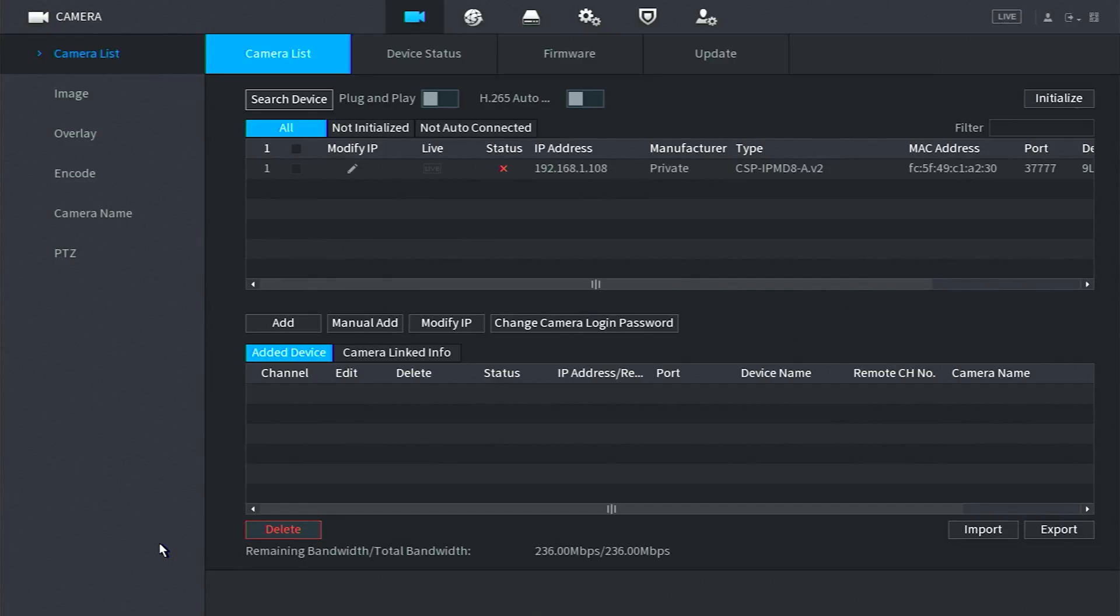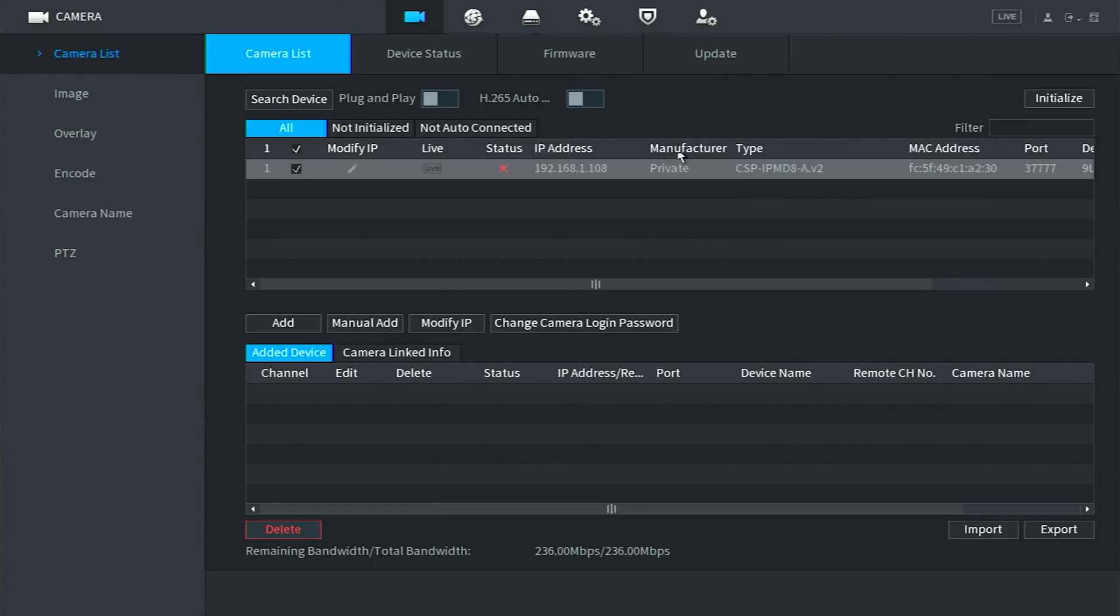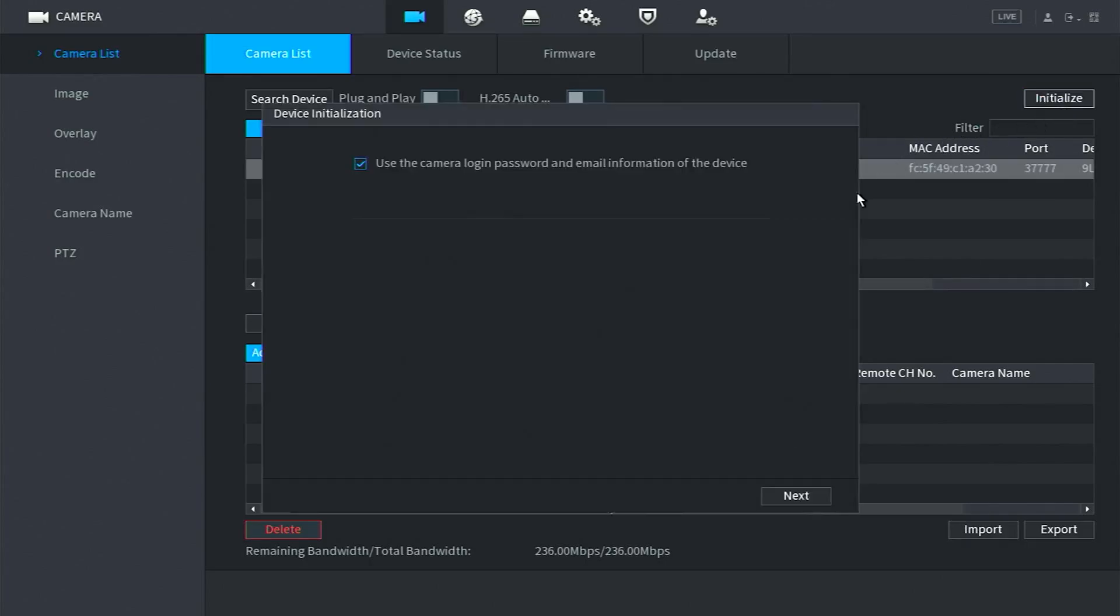Before you can add your cameras, you will need to initialize them first. To initialize a camera, select one camera's checkbox on the left and click Initialize at the top right. When you see this page, click Next.